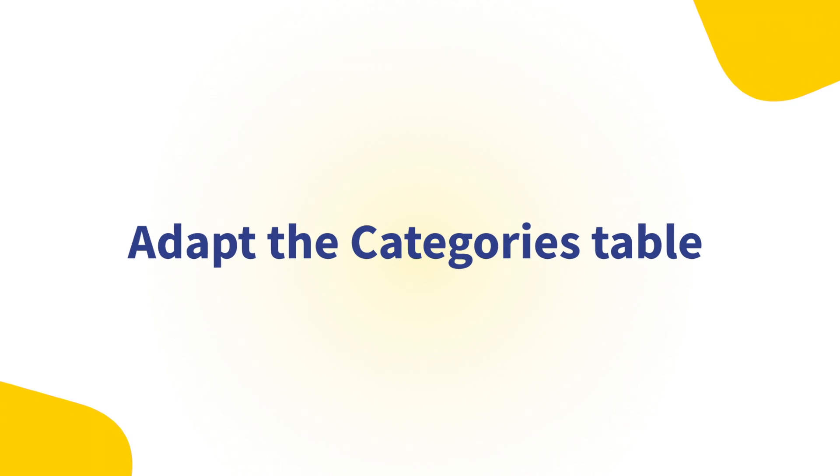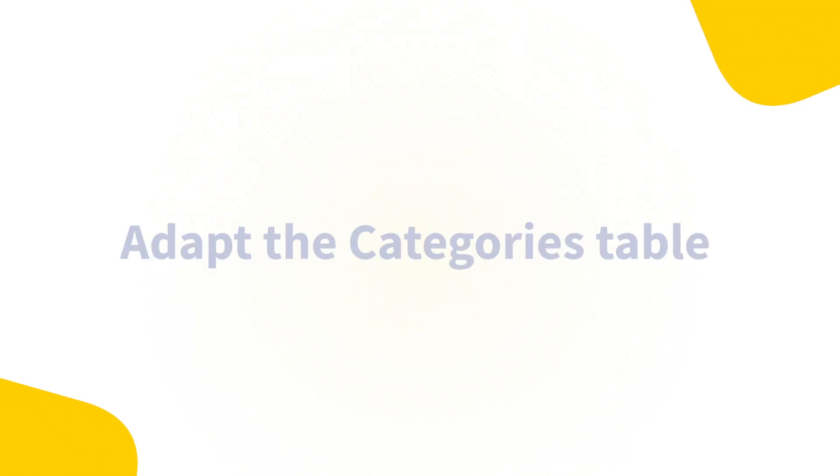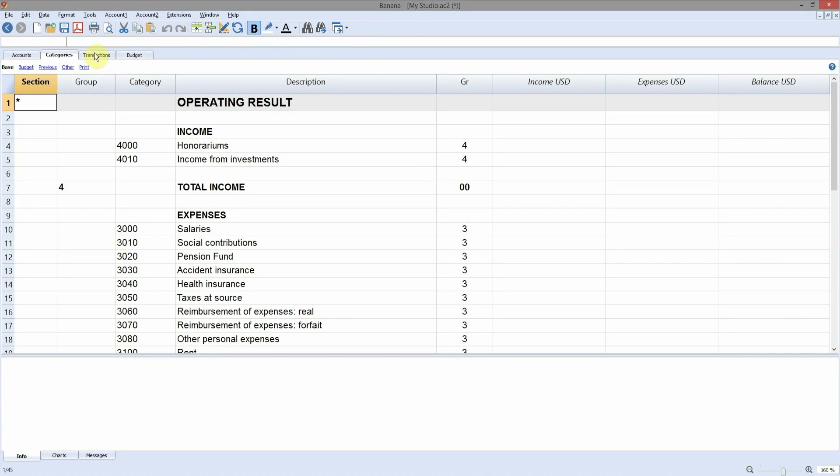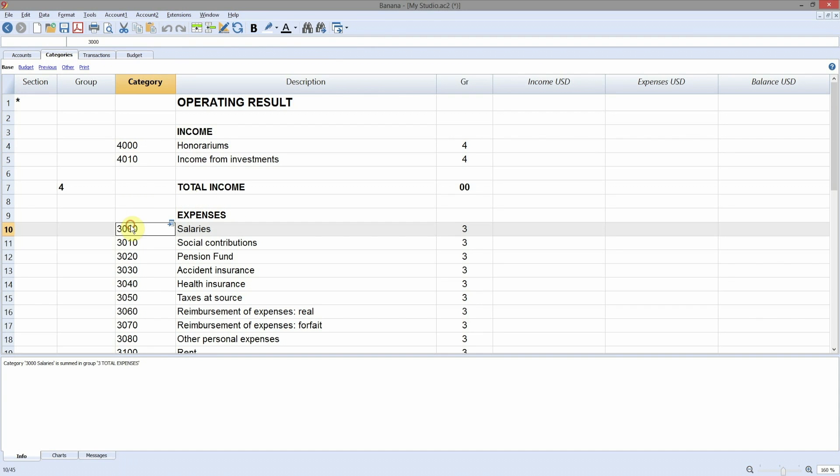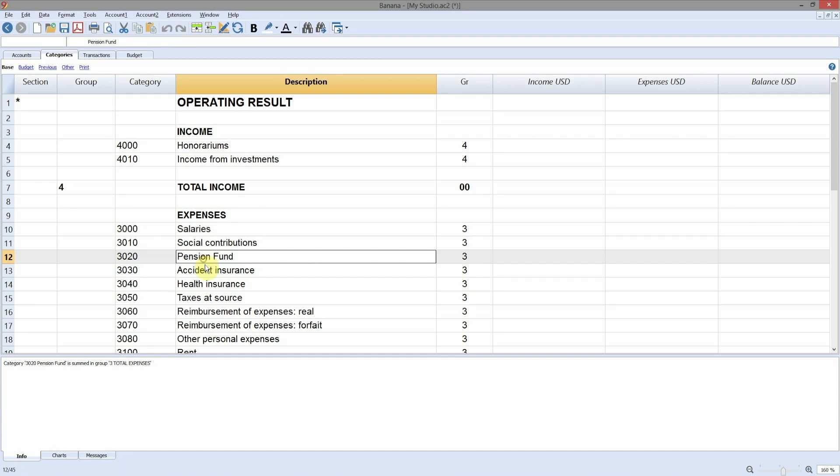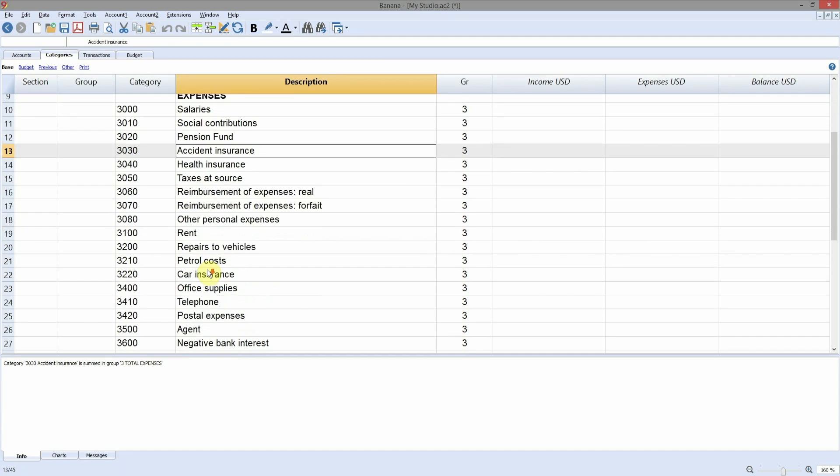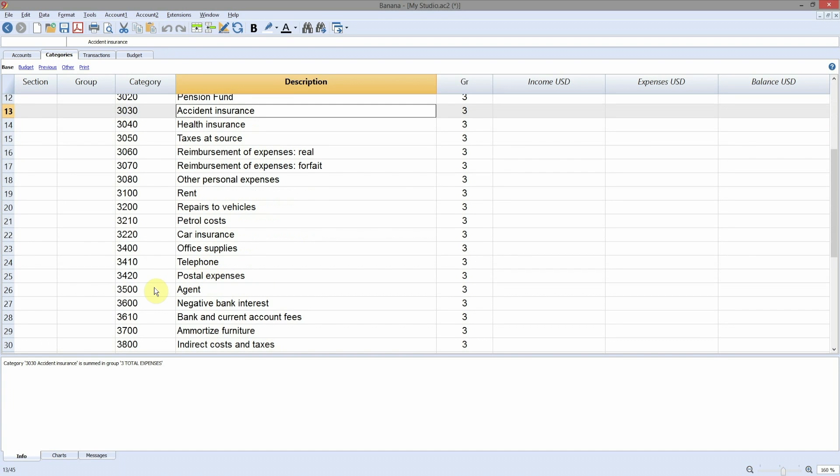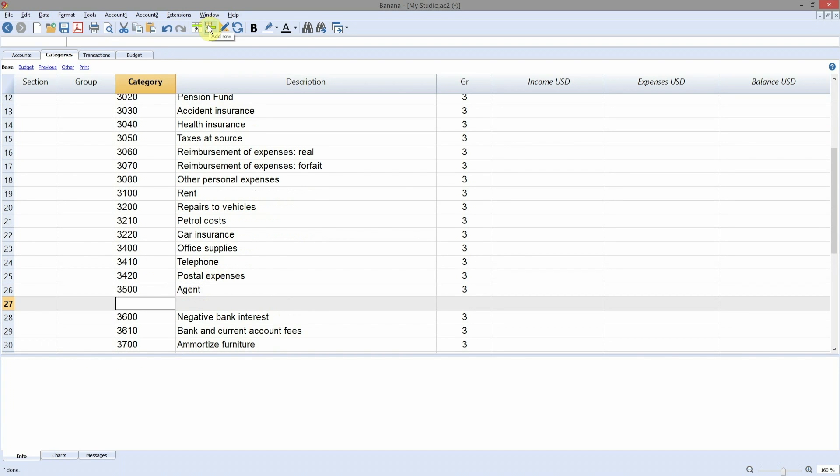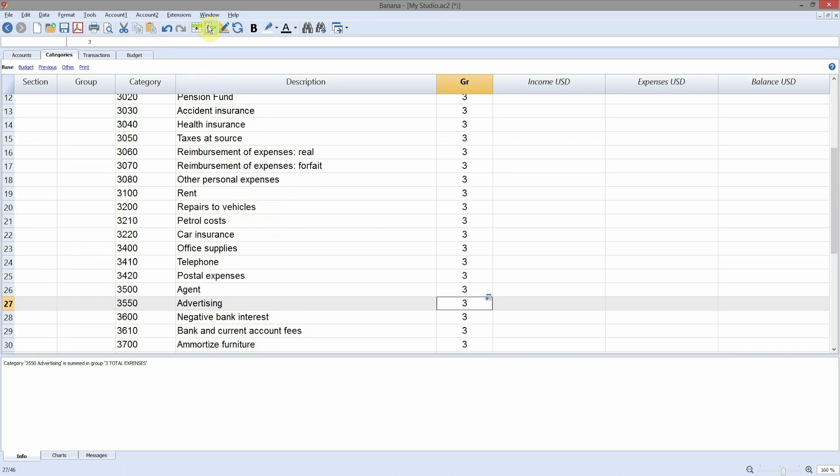Adapt the categories table. The categories table includes the revenue and expenses accounts. You can also change the numbers and the category descriptions. You can add data that are relevant to your business and eliminate the ones you don't need.